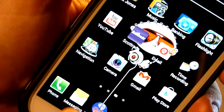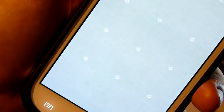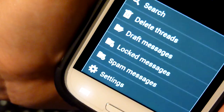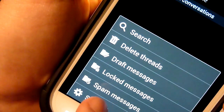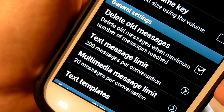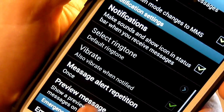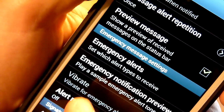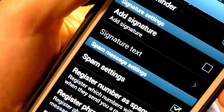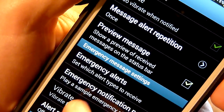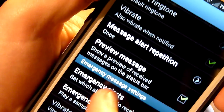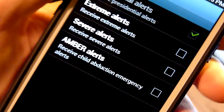So basically what you want to do is go to Messaging. Then you want to go to Settings, which on an Android phone is going to be right here. Then you're going to scroll down and you're going to see Emergency Alerts right here.